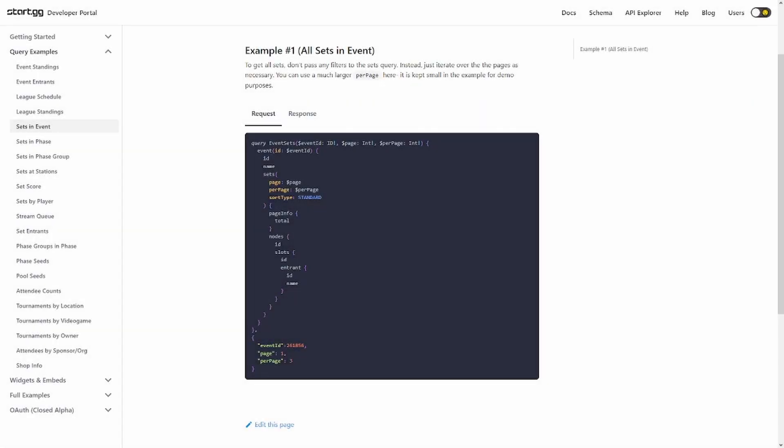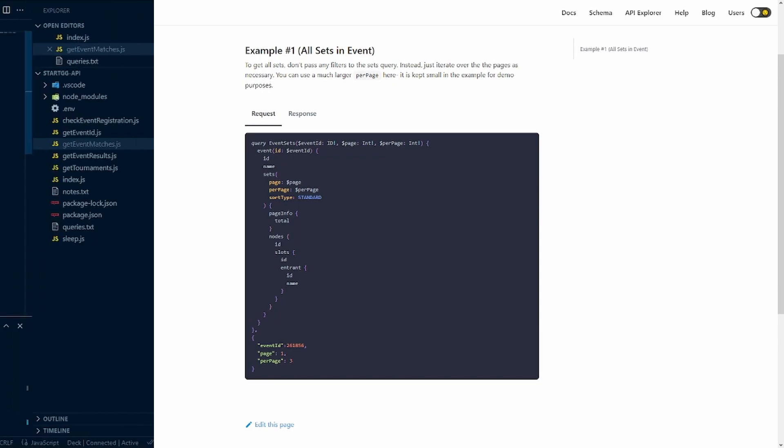How's it going everyone, Titanhawk here again. Today I'm going to show you how to get the event sets using the StartGG API. So let's go ahead and get right into it.